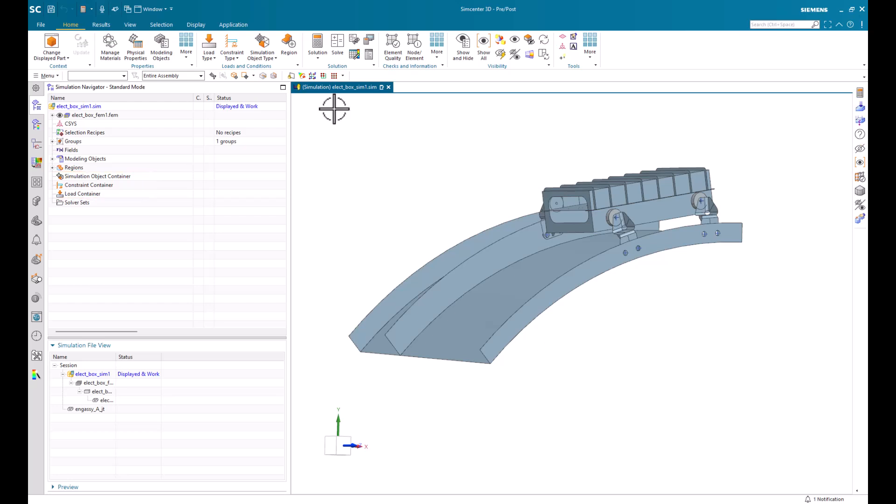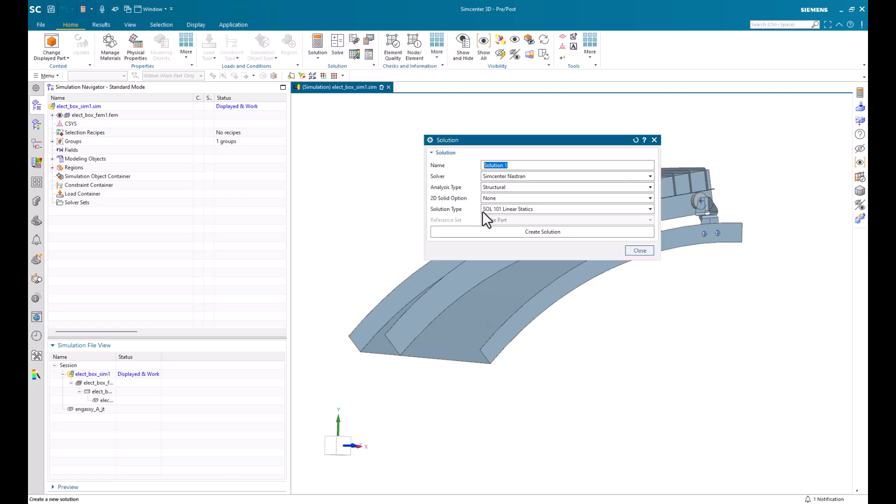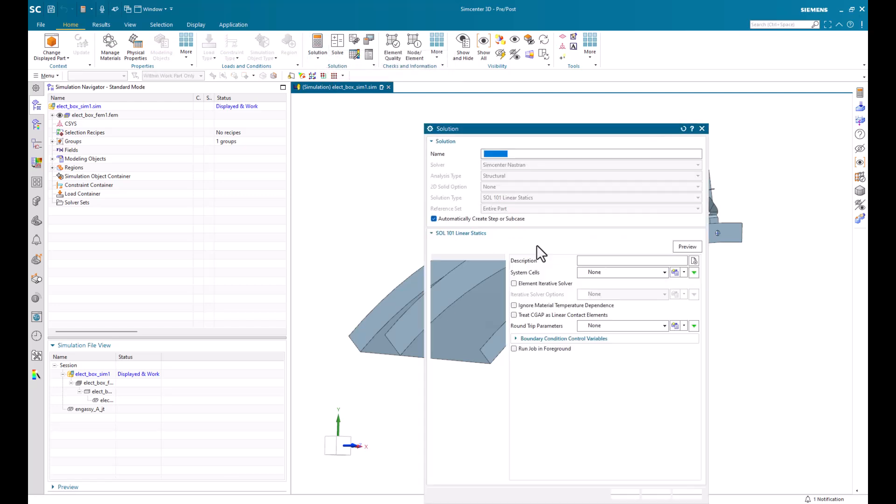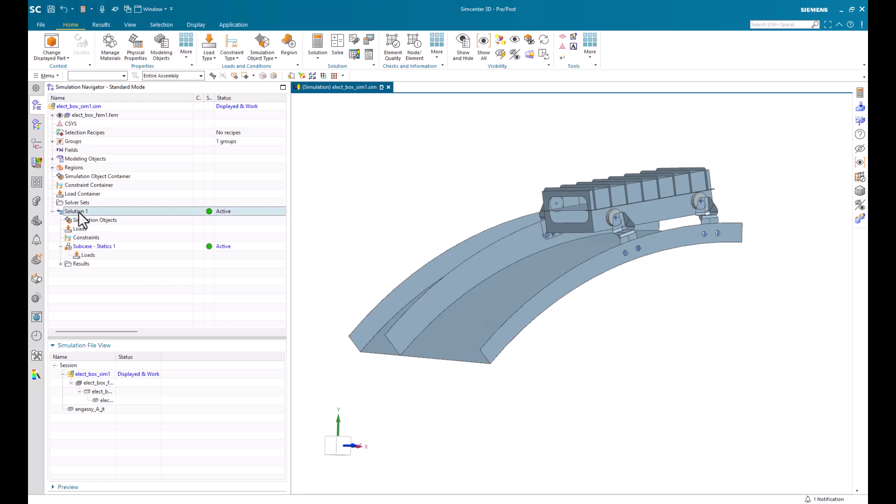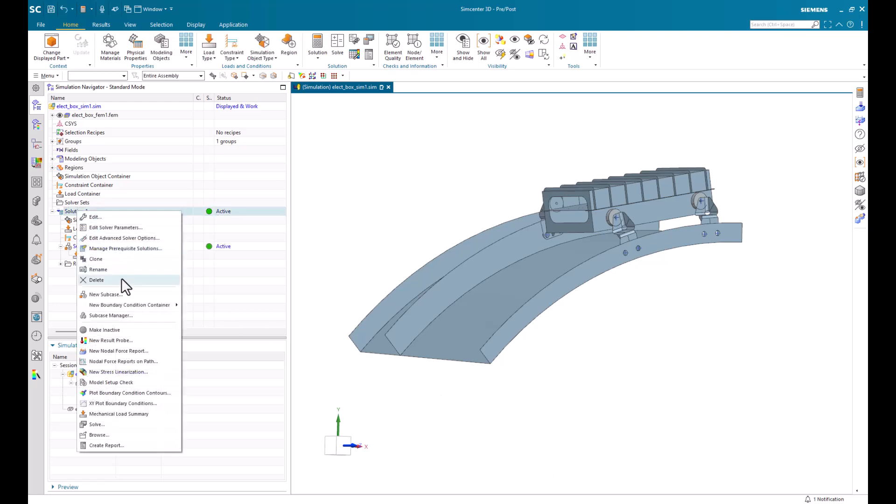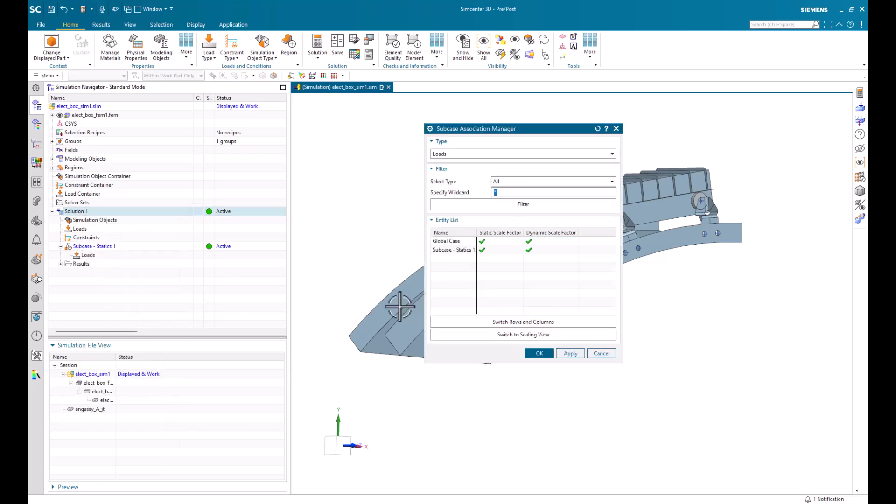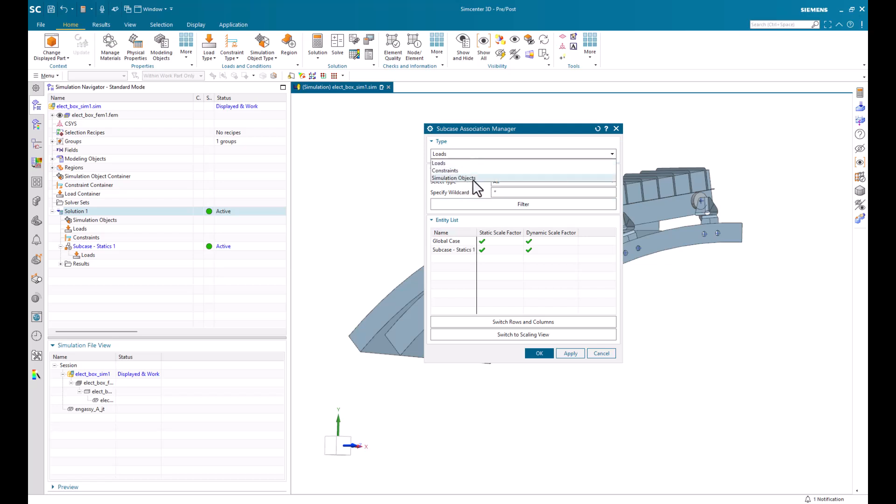You can also use subcase manager to easily manage what you want to apply to your solutions and subcases. For example, if we had a solution created and we right-click that solution and under subcase manager command, that will pull up our subcase manager. And here we'll have a list of different loads, constraints, and simulation objects that are in our containers that we can apply to each subcase. A green checkmark will show that it's being applied and a red X will show that it's not being applied.